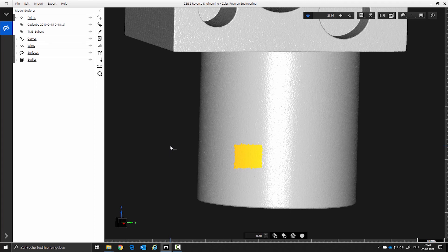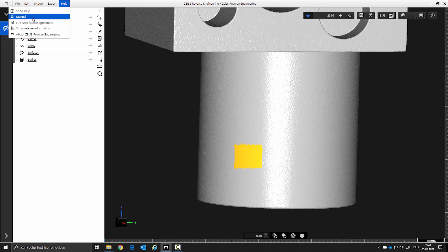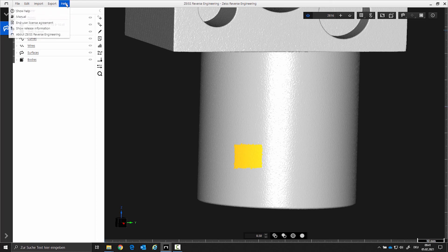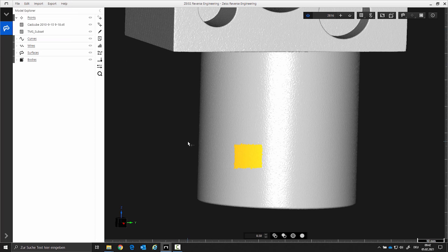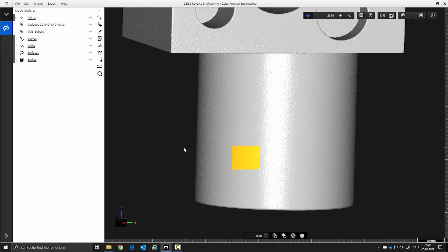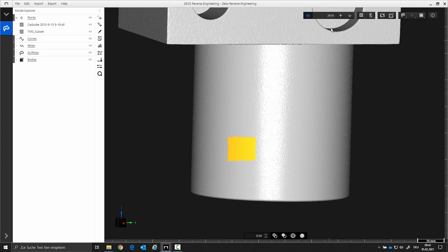You will also find these selection types in the manual, Chapter 1-20. The manual can be found in the menu bar under Help. To exit the selection again, you have to deactivate the point container by clicking on it again.